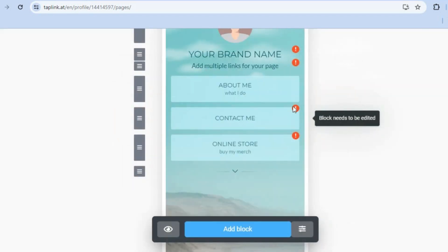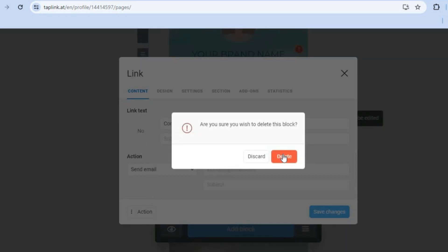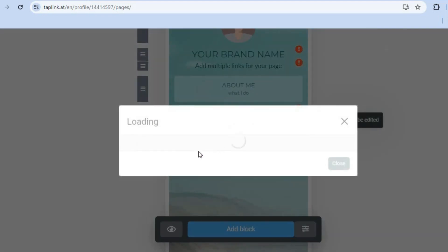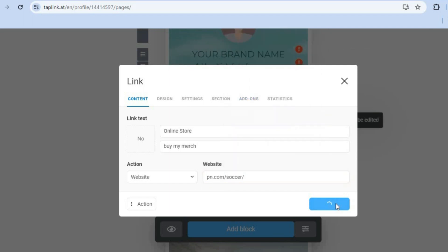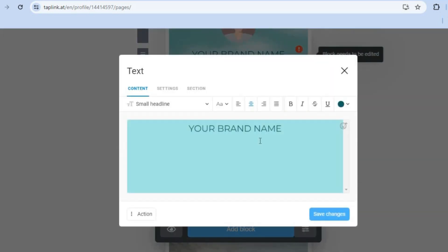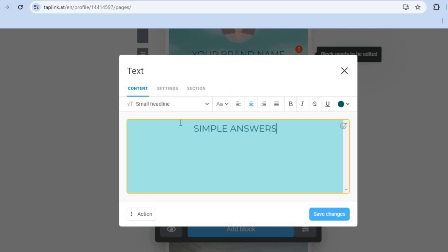Now let's quickly fill out the page. Remove the placeholder sections, then add your online store link and tap 'Save Changes.' Add your brand name — for example, 'Simple Answers' — and keep in mind you can change the background color by tapping on the color box.